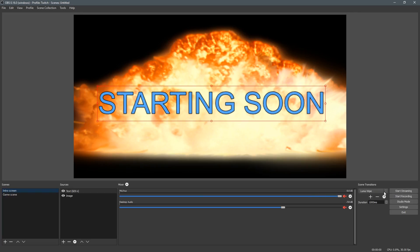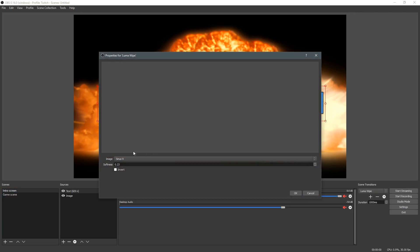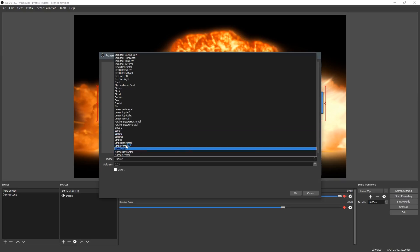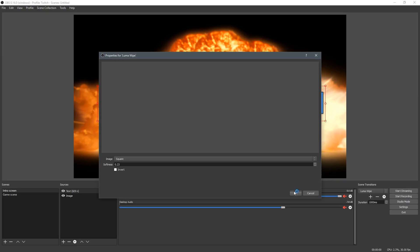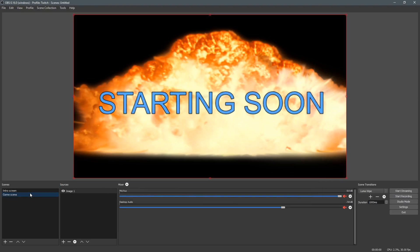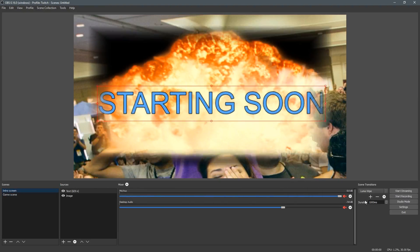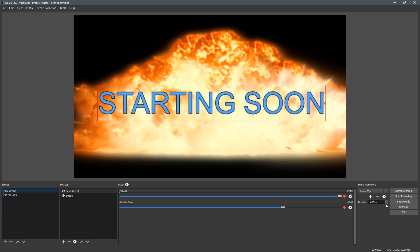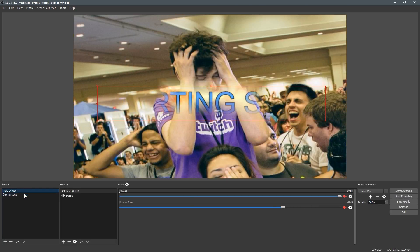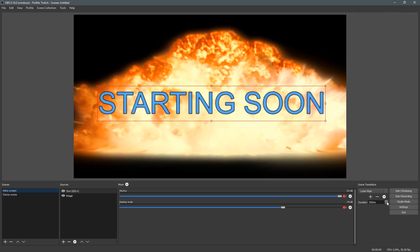Once again, you can click properties and change it to whatever you want. So this one's squares. You can also change the duration over here if you want it to be faster, or up it if you want it to be slower.